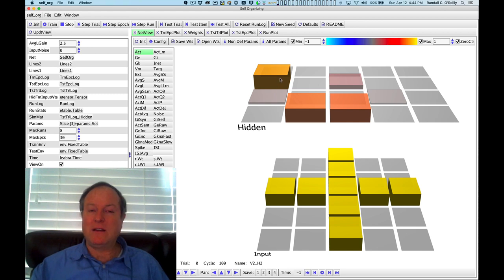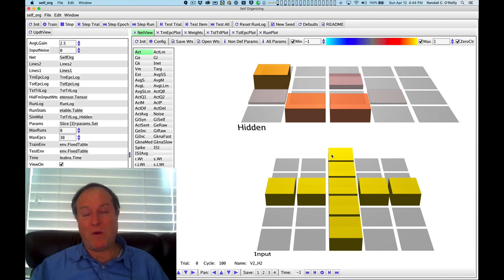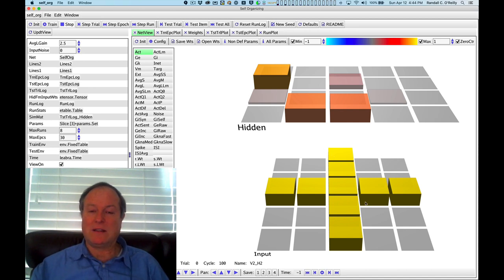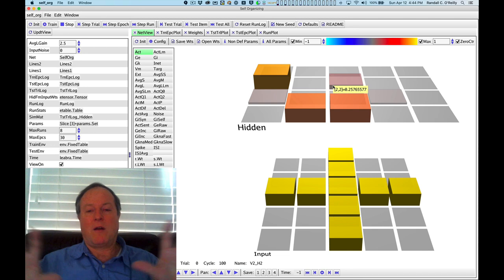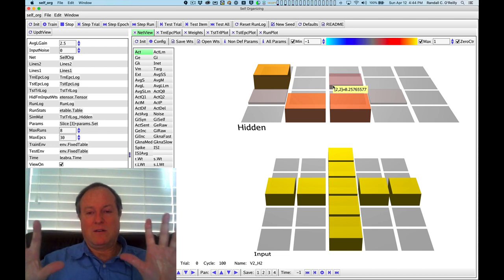This allows individual neurons to focus on a particular niche and optimize their synaptic weights to be better at detecting patterns within some set of patterns that they initially respond strongly to and discouraging competition from other neurons.